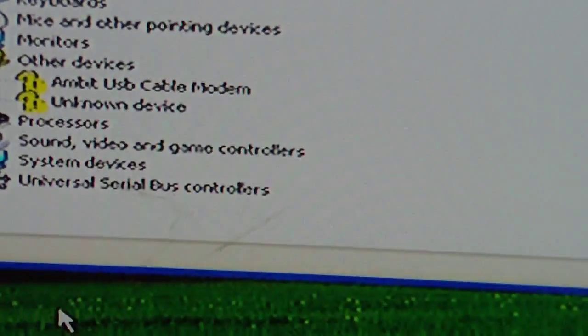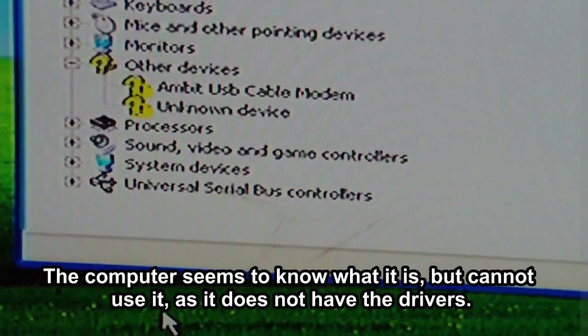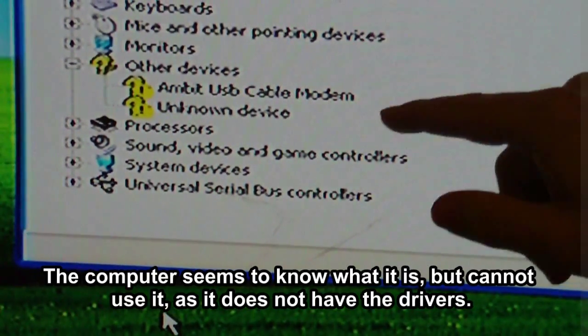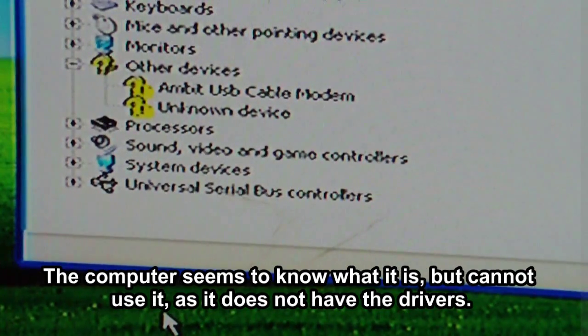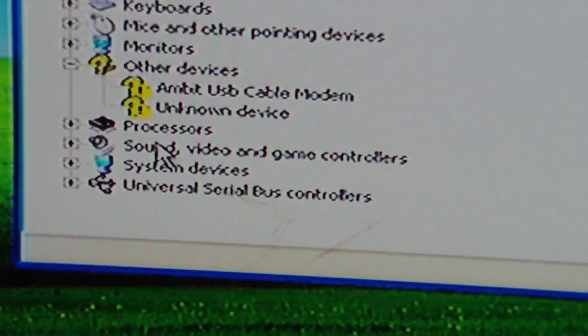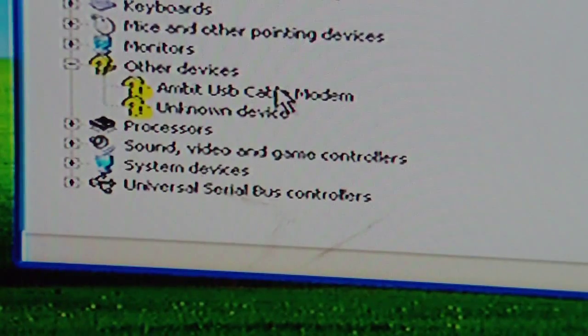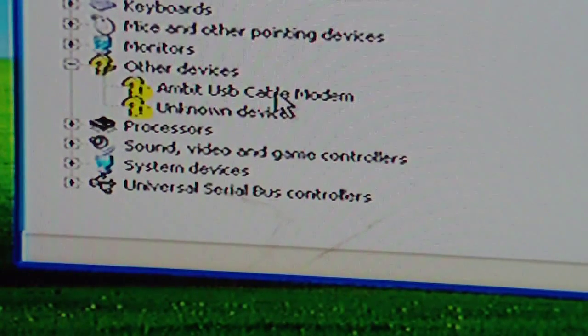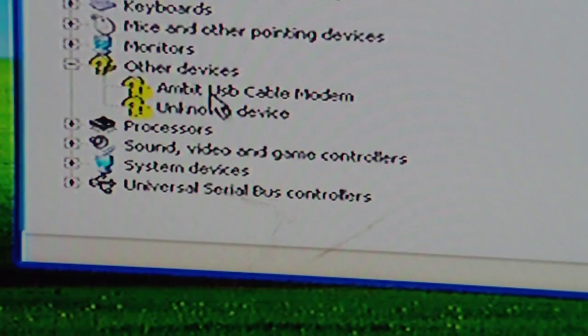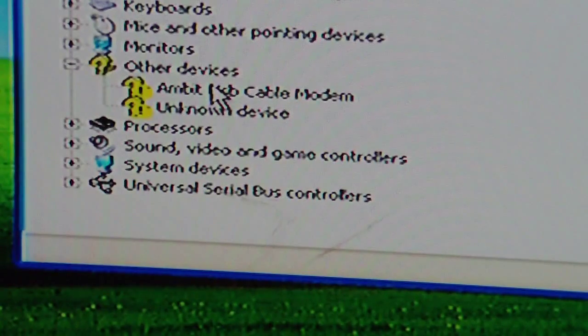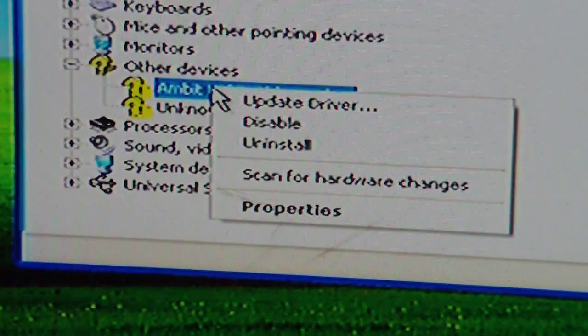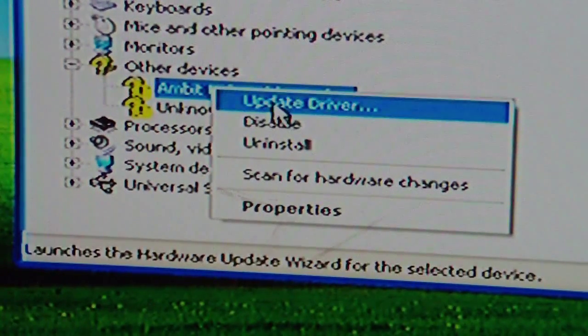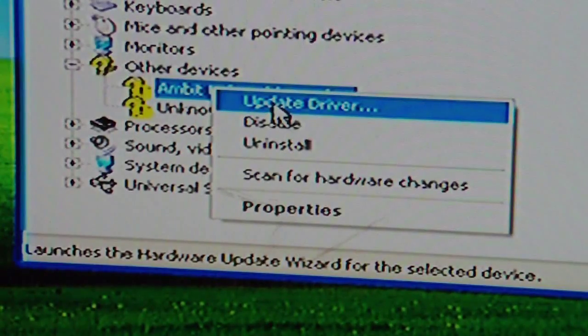You can see here, this is the modem. You can see it has a yellow question mark next to it. So I will just right click it. Update driver.